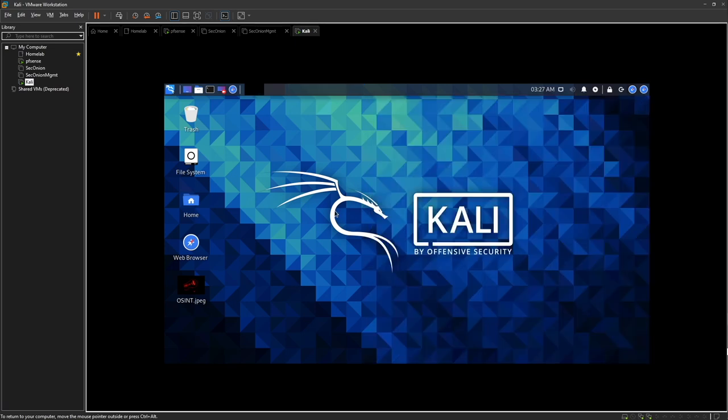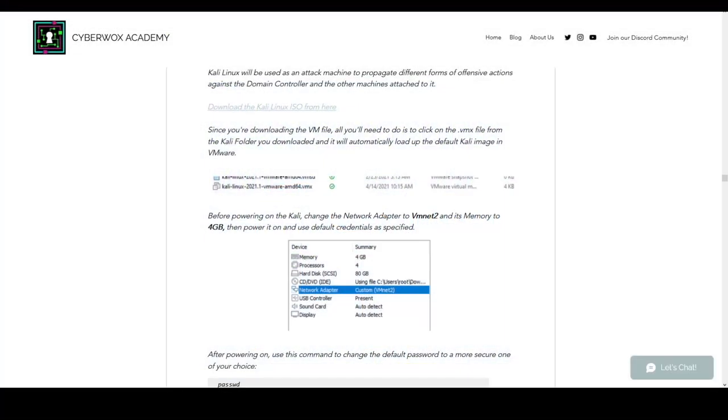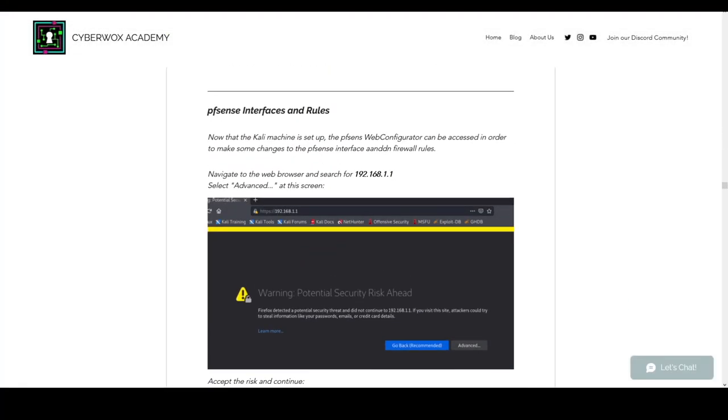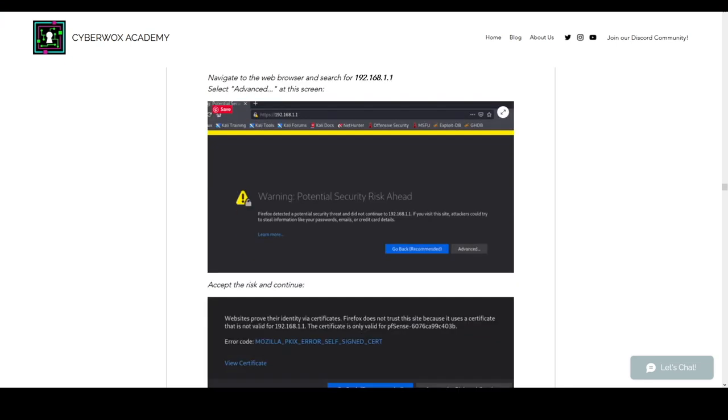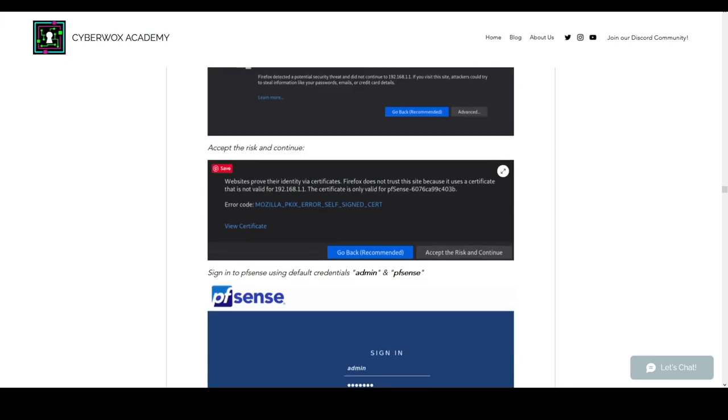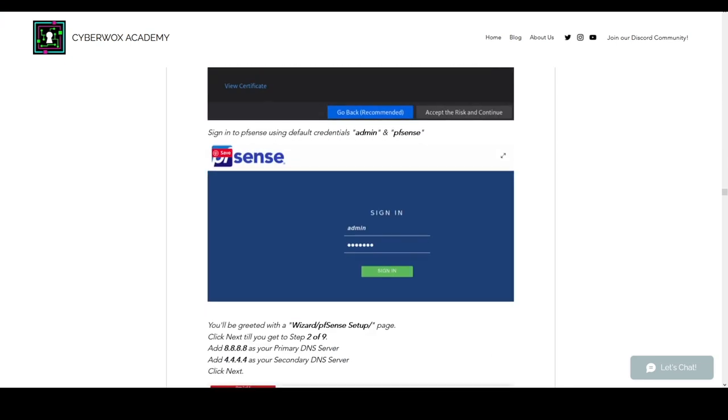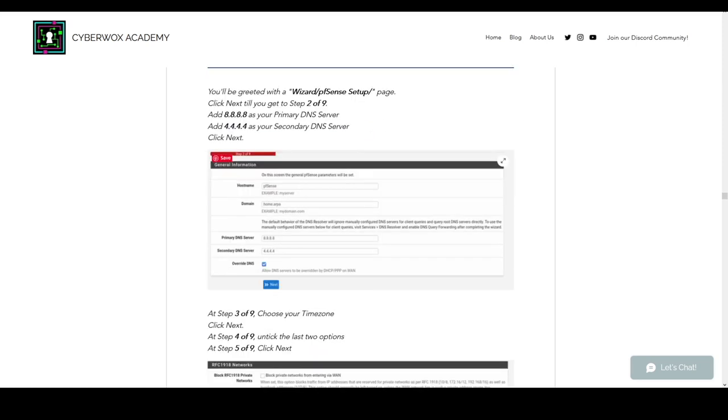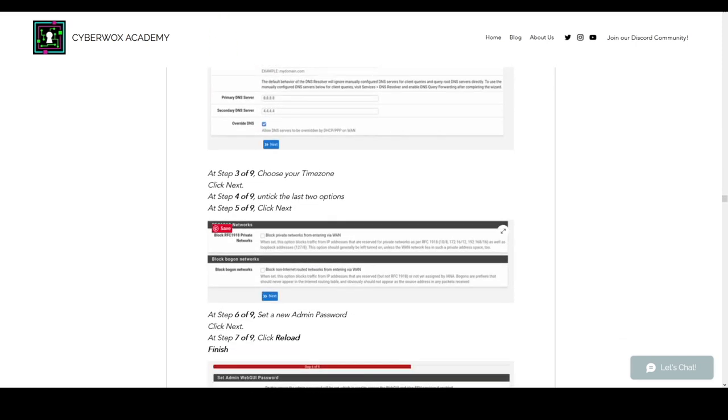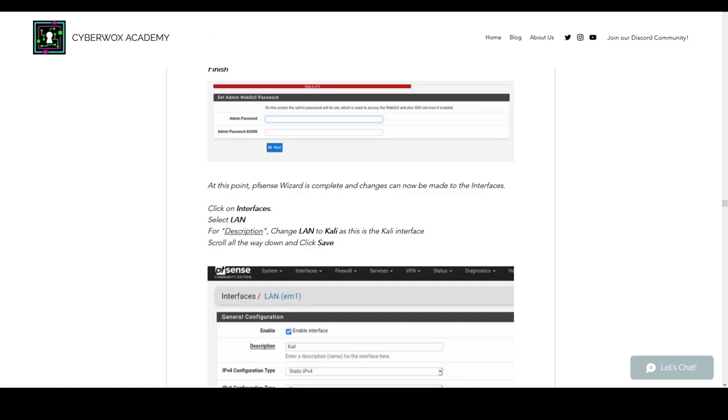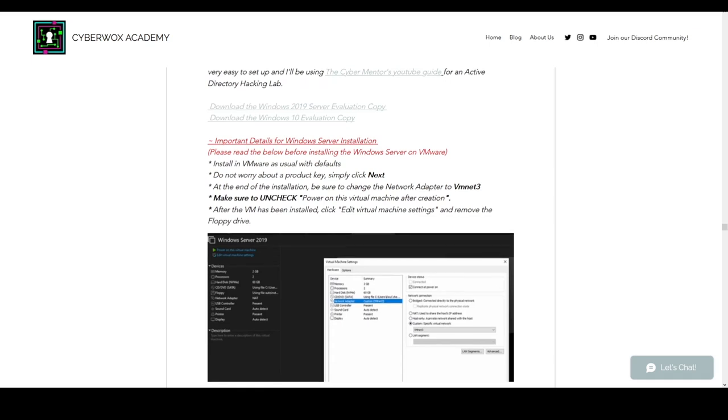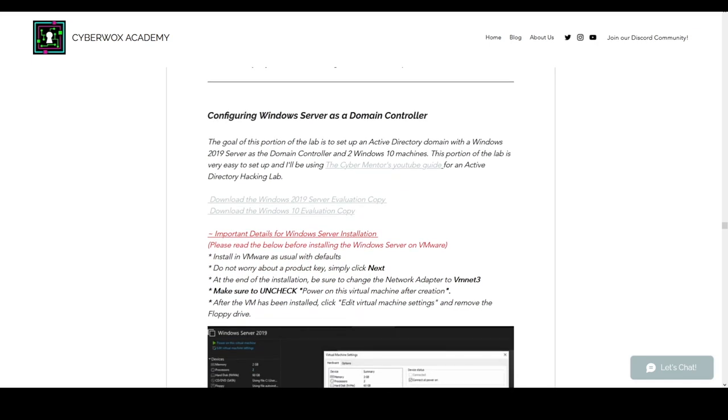So that is our installation for Kali Linux. Like I said, this was going to be a really short video. We're not going to do anything more in this video. The next video is going to be covering pfSense interfaces and rules. We'll be using our Kali machine to change the settings of pfSense in the web configurator, and then after that we'll be installing our server, our domain controller. That's all for today's video.